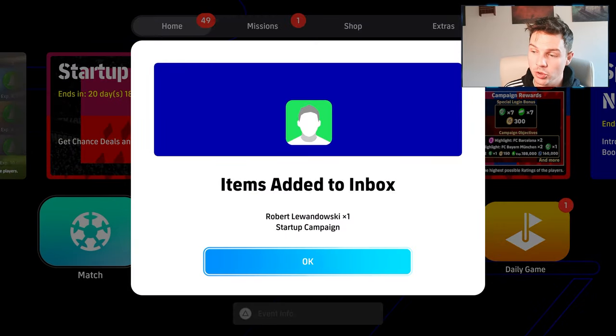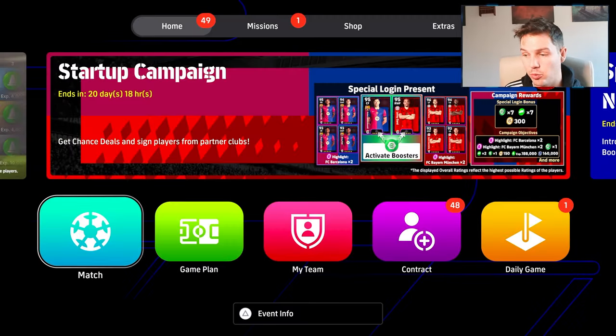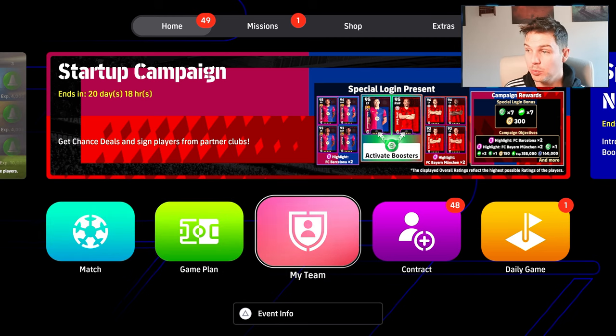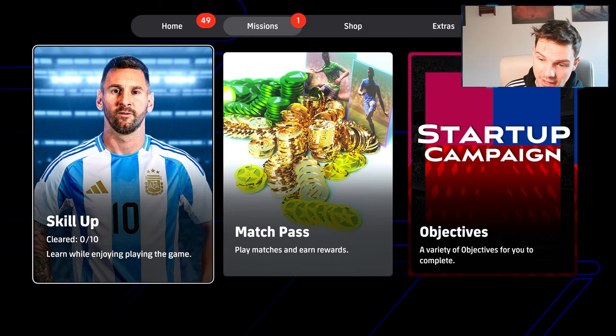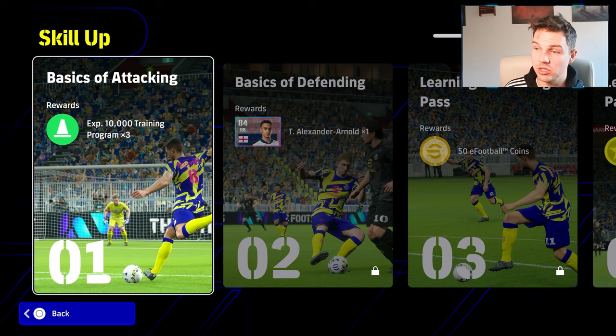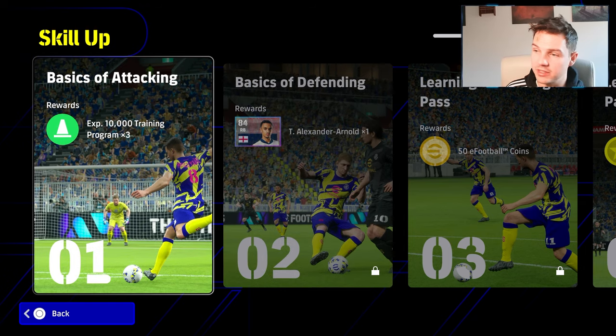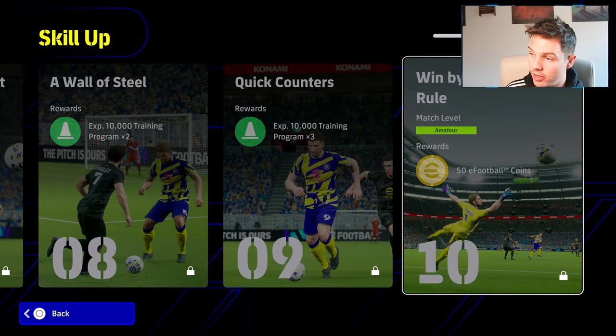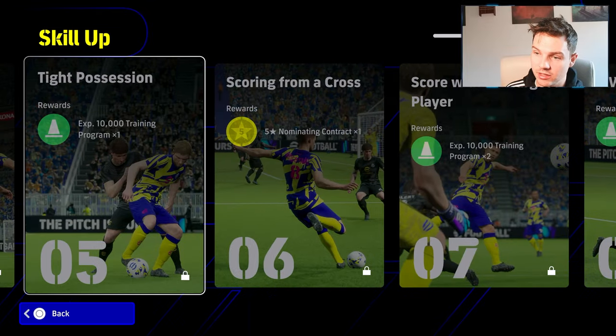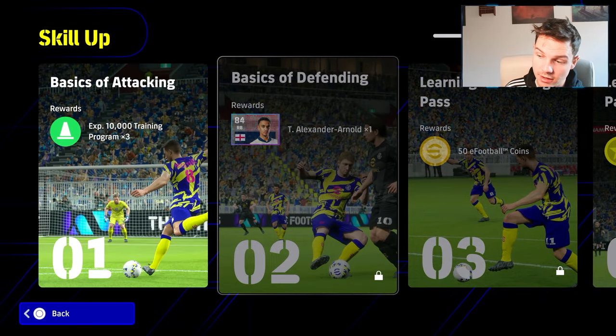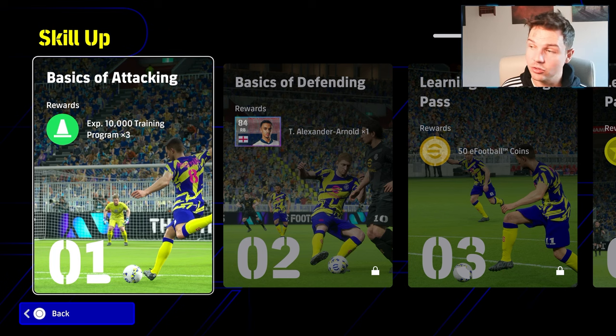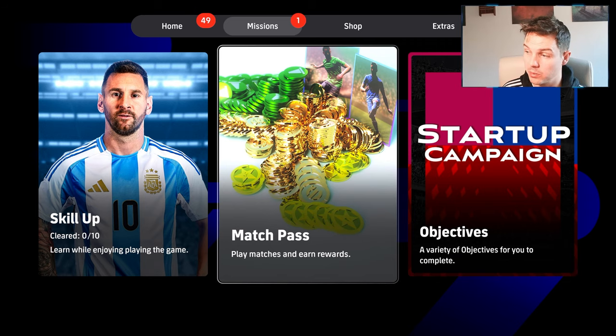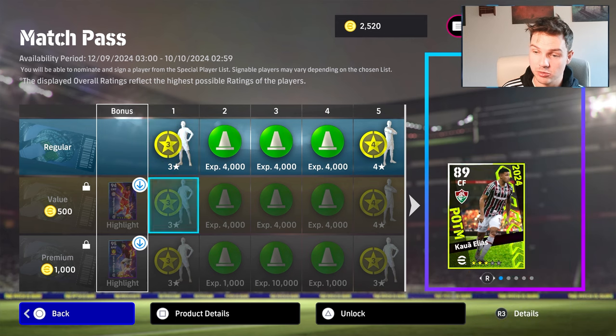The rest of the stuff in events is pretty much the same, which we knew. We have the startup campaign added with both players we're going to be getting there. There's this brand new skill up thing which shows you the basics of attacking, basics of defending, learning through pass. There's all different things to learn and you get rewards - 50 eFootball coins, a free trend card. But you have to unlock them, there's 10 in total. That's obviously for newcomers or learning the core mechanics.